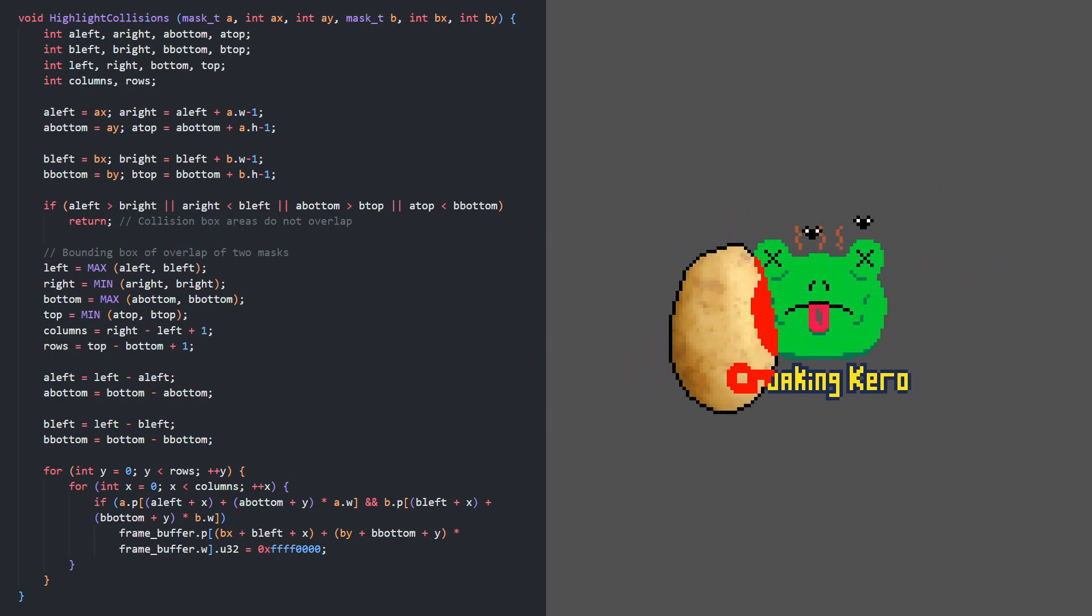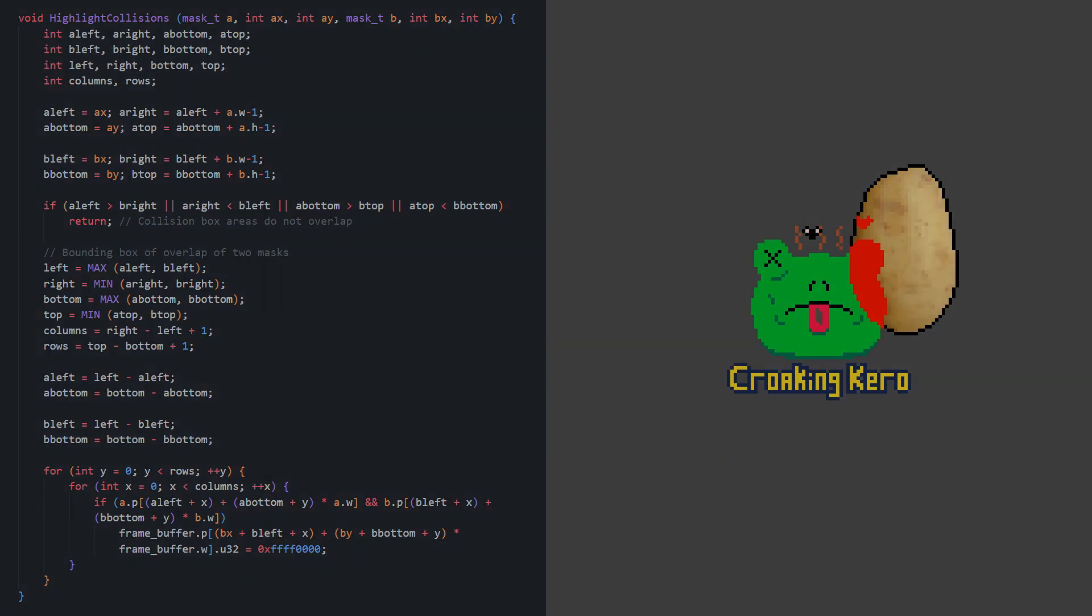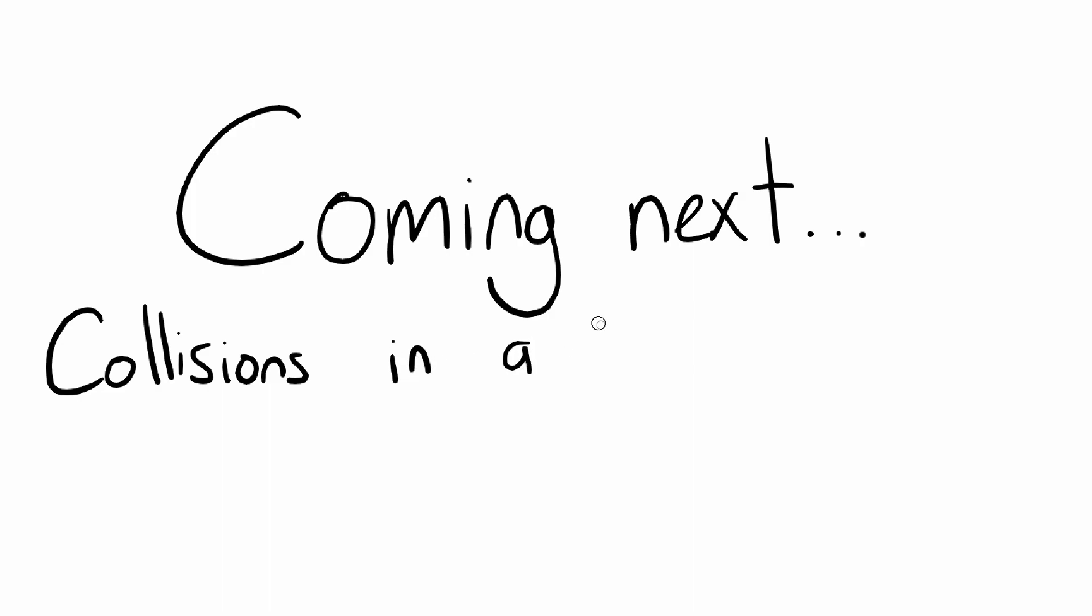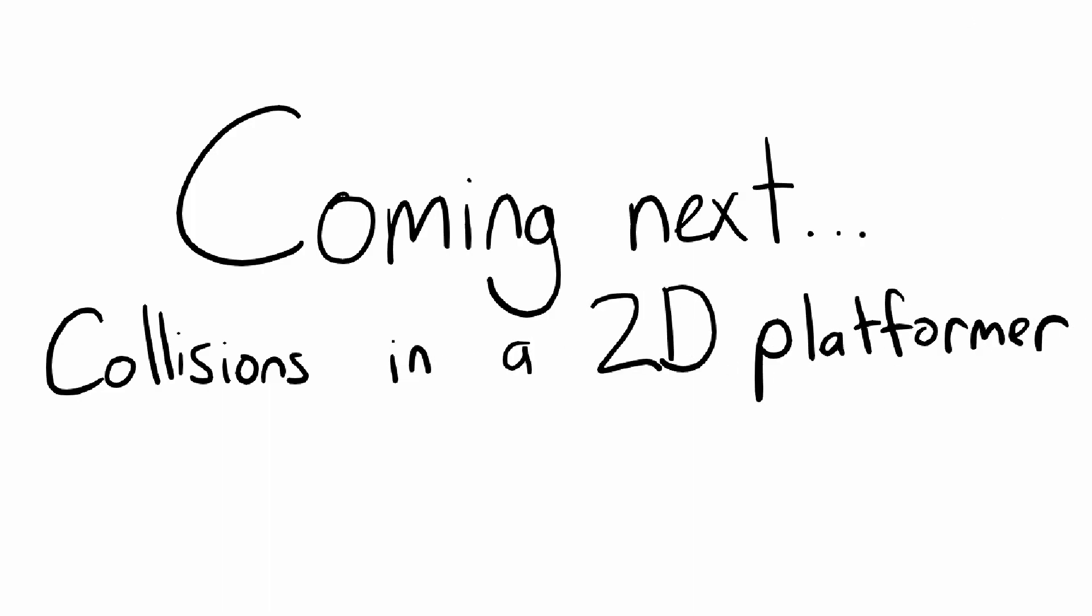That about does it for pixel collision detection. In my next video I'll show you how I've implemented collision response in my 2D platformer. The code is available for download at the text version of this tutorial, linked below. Cheers!